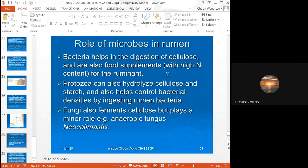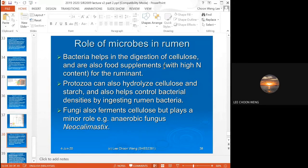Throughout the rumen process, volatile fatty acids are produced — acetate, propionate, and butyrate — and these are absorbed across the rumen wall and used by the animal. The bacteria help in the digestion of cellulose, and in return the cow provides the habitat and the initial substrate — the grass — for the bacteria. This shows the homo- and heterofermentative pathways in a simplified view.